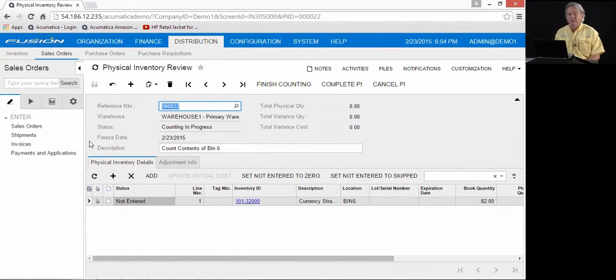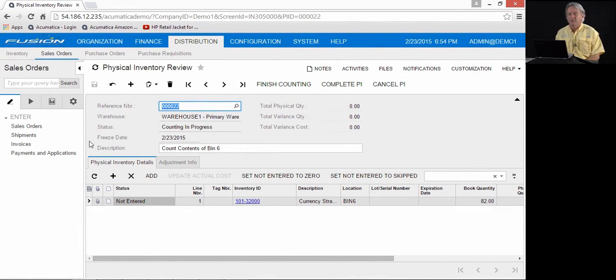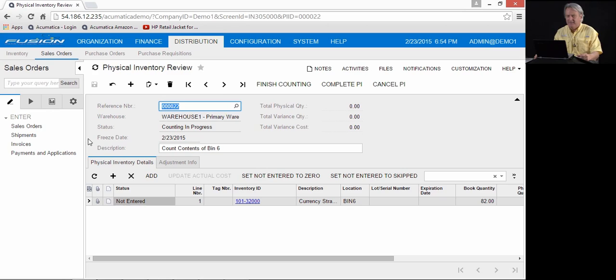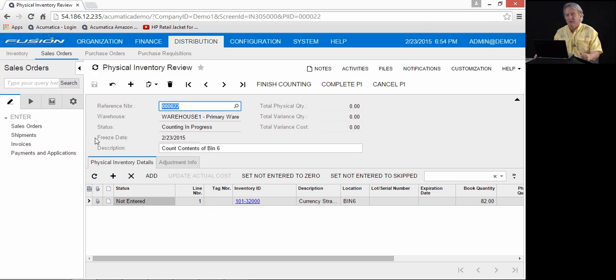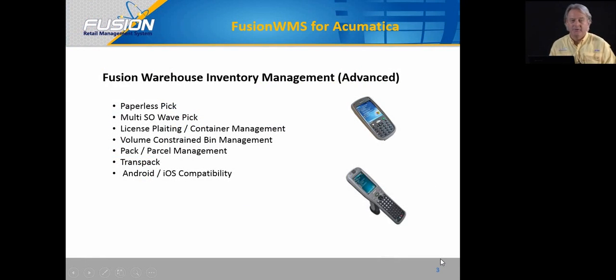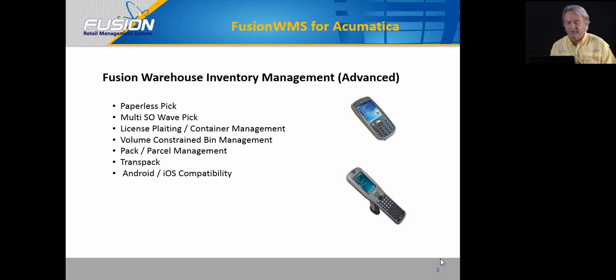So what you've seen thus far is our Fusion WMS and the ability to receive a purchase order directly into Acumatica. The ability to direct and put away, putting the items from the staging bin of receiving into their stock bin. You've seen how you can use the move function to keep your inventory clean and instantaneously update the quantities in the respective bins. We've looked at shipping and the various shipping methods, whether it's scan to pick, scan to ship, or using the Fusion ship station for final shipping. In addition to these functions, later this summer, Fusion WMS will introduce Fusion Advanced.